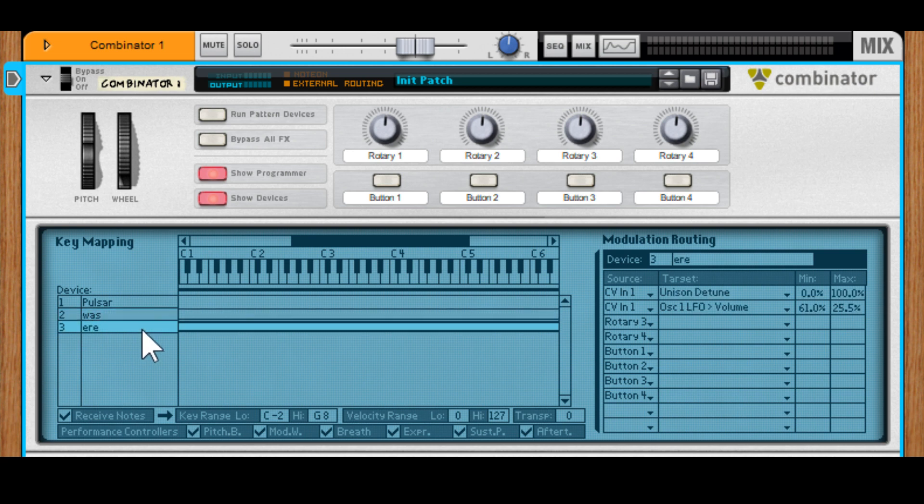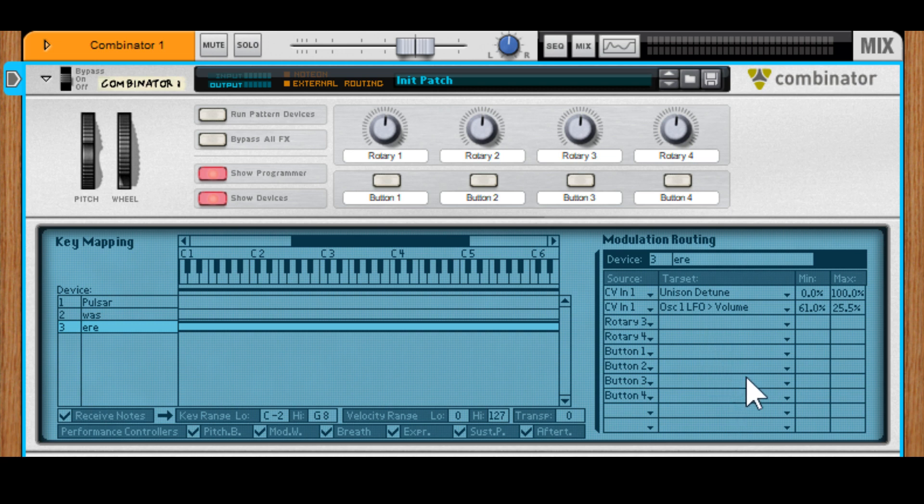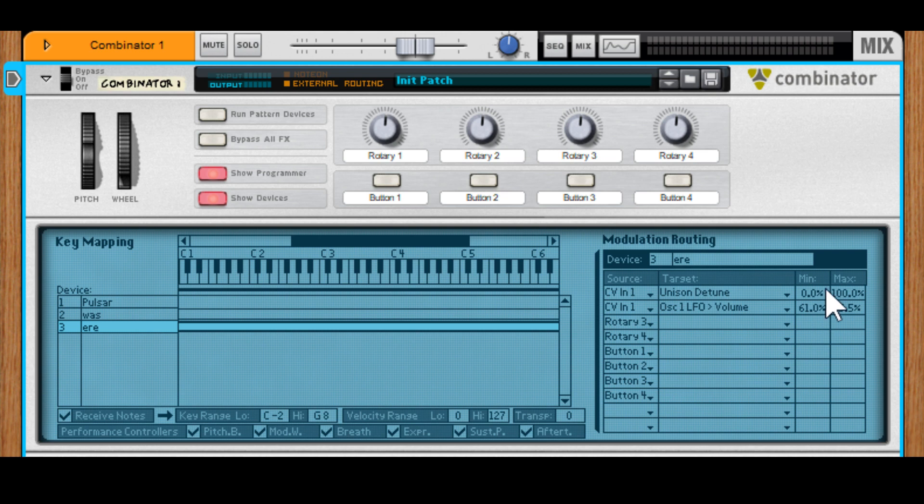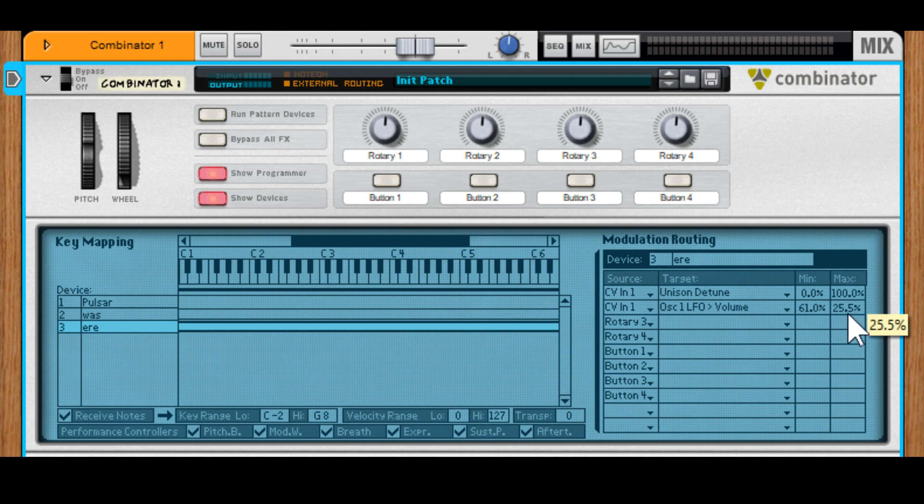And this is per device, so the same CV signals could access ten other parameters on another device. And the other beauty about a Combinator is you can have really lovely tight control over the ranges that you set.